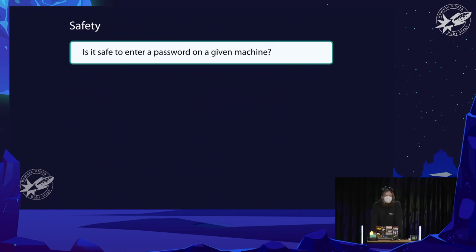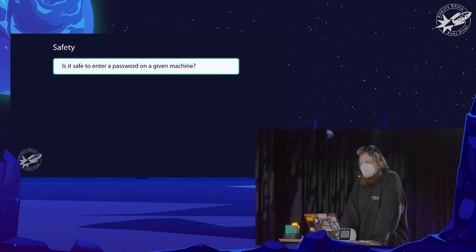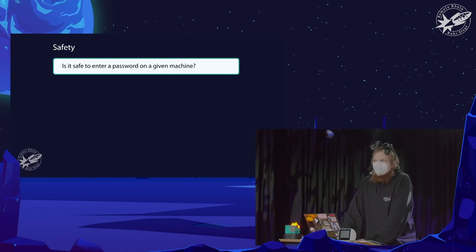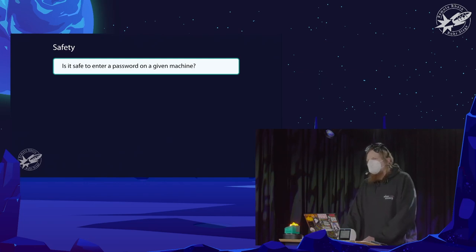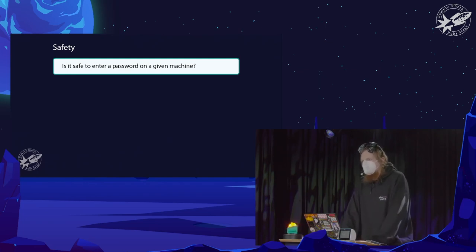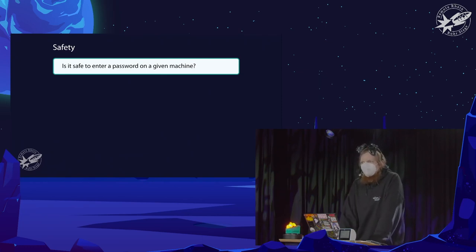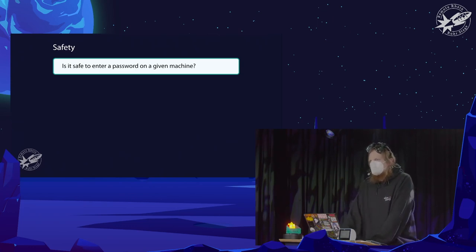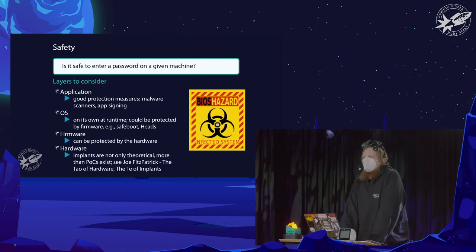That brings us to an interesting topic: safety. The question is: is it safe to enter a password on a given machine? I usually keep my eyes on my own laptop, so I can pretty much assume it's safe. But how can I be sure there's not something extra in my hardware, or in my operating system, or even below it — between the hardware and the operating system — that is sniffing the passwords I'm entering?